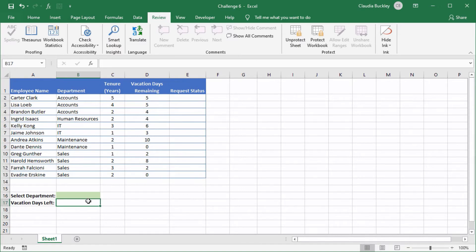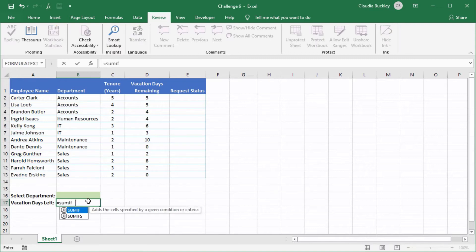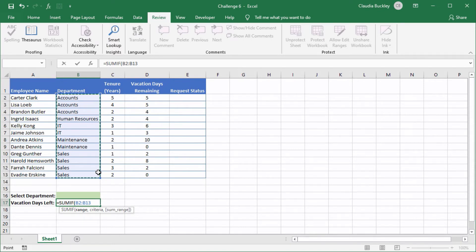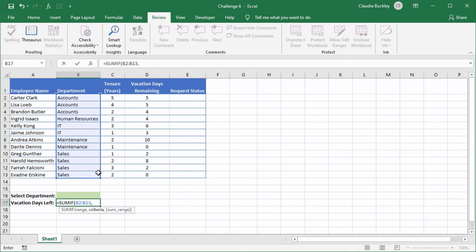SUMIF calculates the sum of cells within a range if they satisfy a certain condition. So we start with our equal sign and the function name SUMIF open parenthesis and we're asked for the range which is here. This is the group of cells where we want Excel to look for the criterion. Then a comma and the criterion will be what we want it to look for.